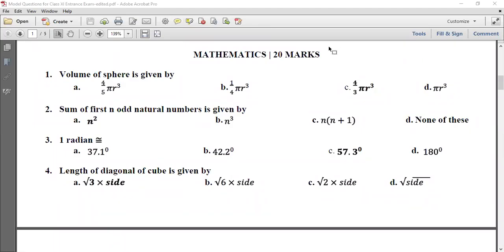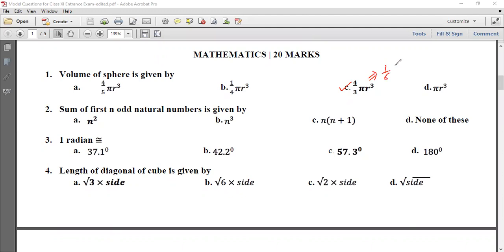Hi guys. I am going to ask you a question about math. The question is: the volume of a sphere is given by 4/3 π r³. Suppose diameter is used, then it is 1/6 π d³.